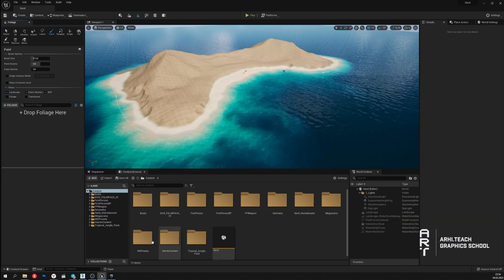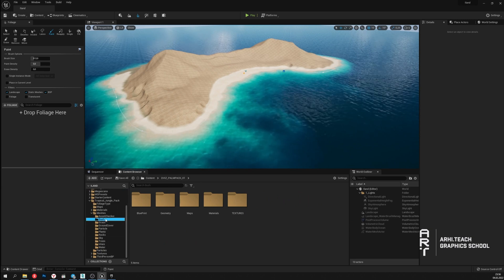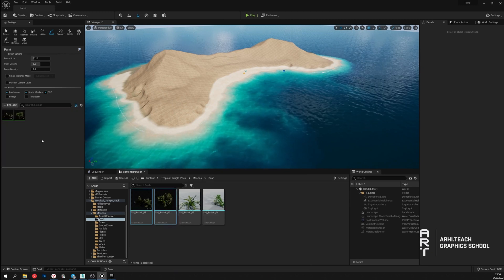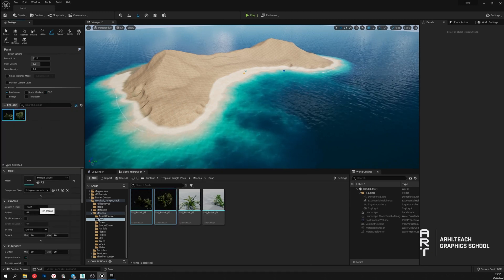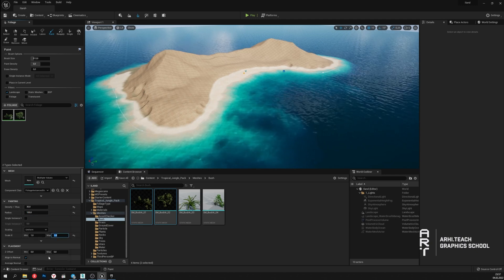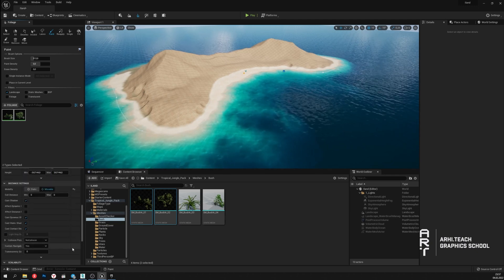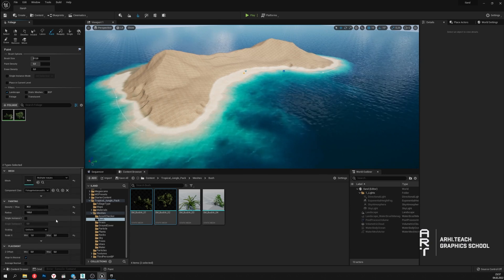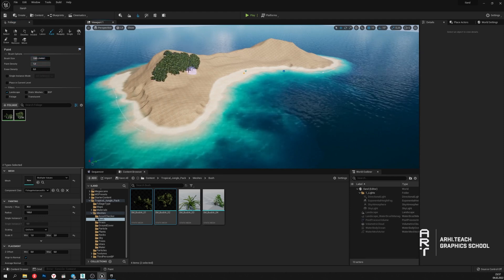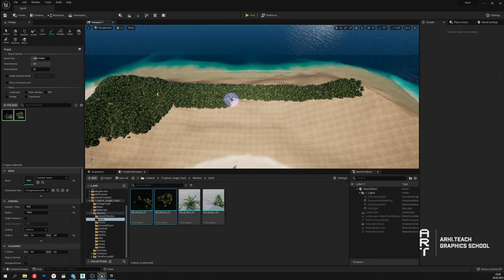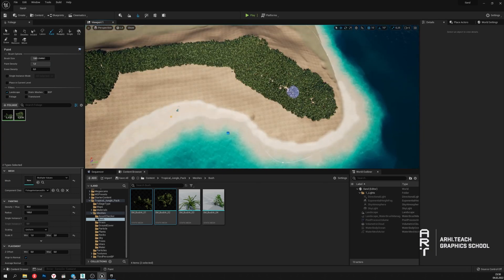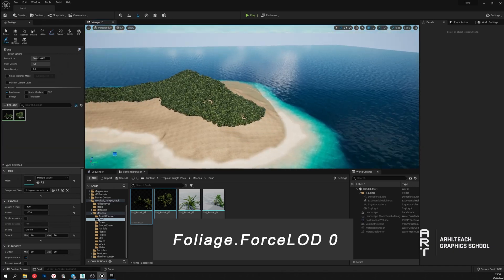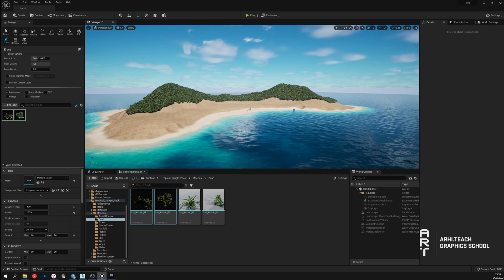I will now move on to the creation of vegetation. I will open the foliage tool and add the plants I need. I will set the appropriate parameters for the plants and place them in the places I want. I constantly look at the reference to understand where the plants should be. I will plant shrubs on the mountains. I turned off the optimization of plants at the culling distance using LODs — it loads the video card but thanks to this, plants look high quality at any distance.